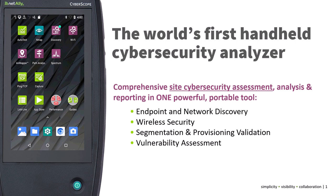So what is it? Cyberscope is the world's first handheld cybersecurity analyzer tool. It offers comprehensive site cybersecurity assessments, analysis and reporting, in one powerful tool. It offers endpoint and network discovery, wireless security, segmentation and provisioning validation, and vulnerability assessment.